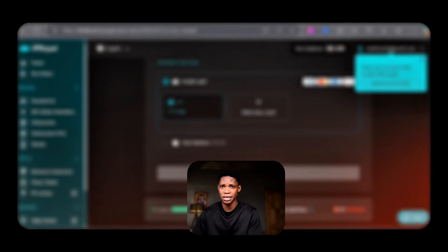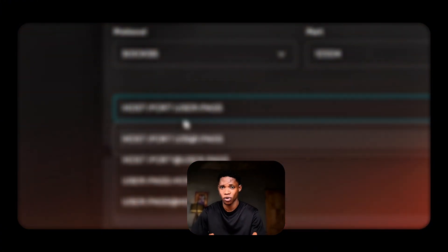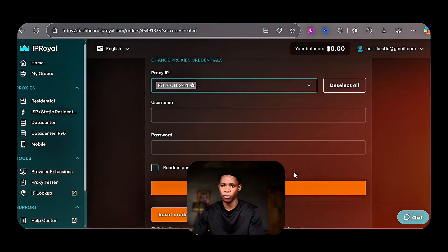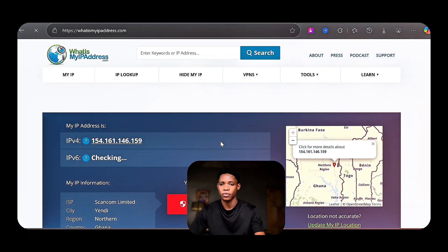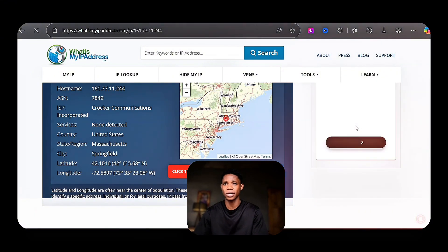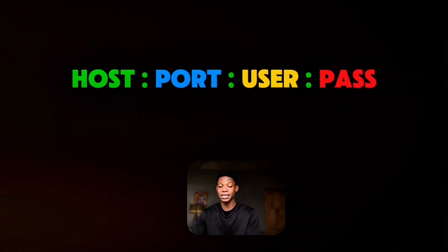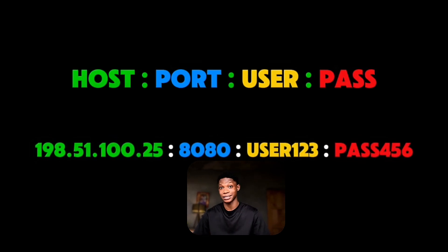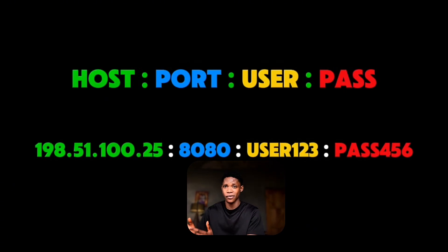Let me explain how to read the proxy format so you don't make mistakes when setting it up on your mobile phone. One thing I like about IP Royal is that by renewing your purchase, you can stick to the specific proxy that is working for you on TikTok. The proxy format is host:port:user:pass. The colors for the host and the number below it are the same, so arrange them according to their labels. The port is indicated in blue, the user in yellow, and the pass in red.